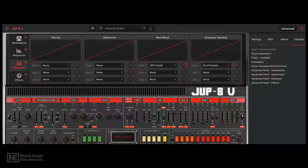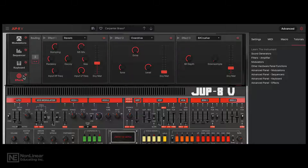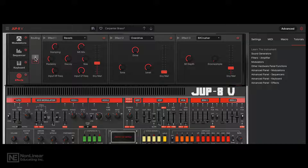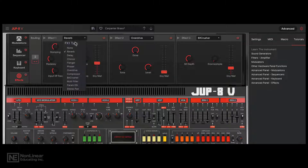And lastly there's an effects section, so you get 3 different effects slots. You can choose to run the effects in parallel or series, and each effect slot can have any of these different effects.